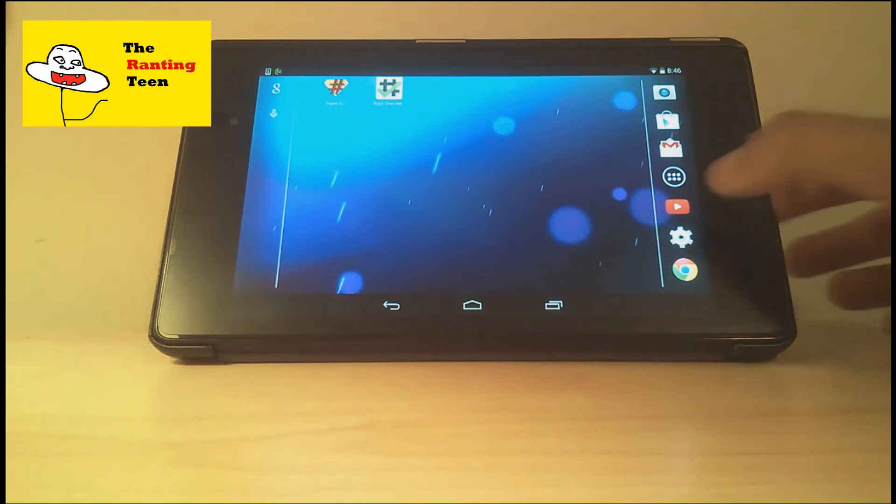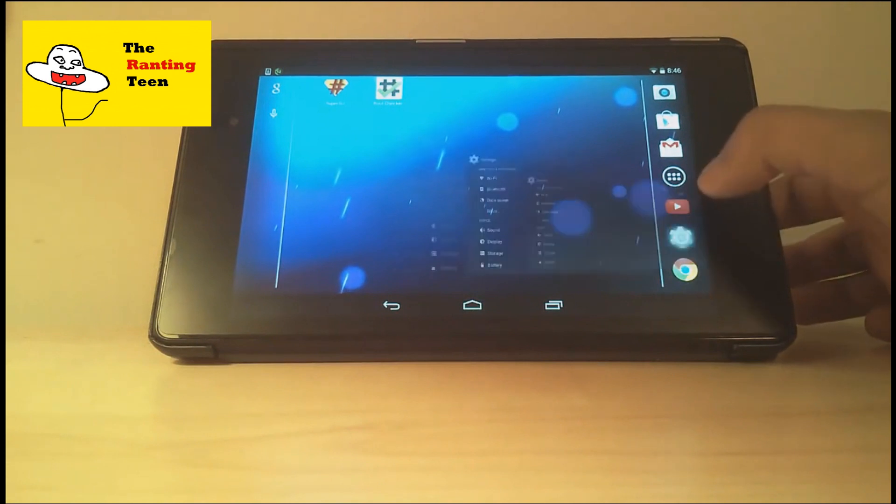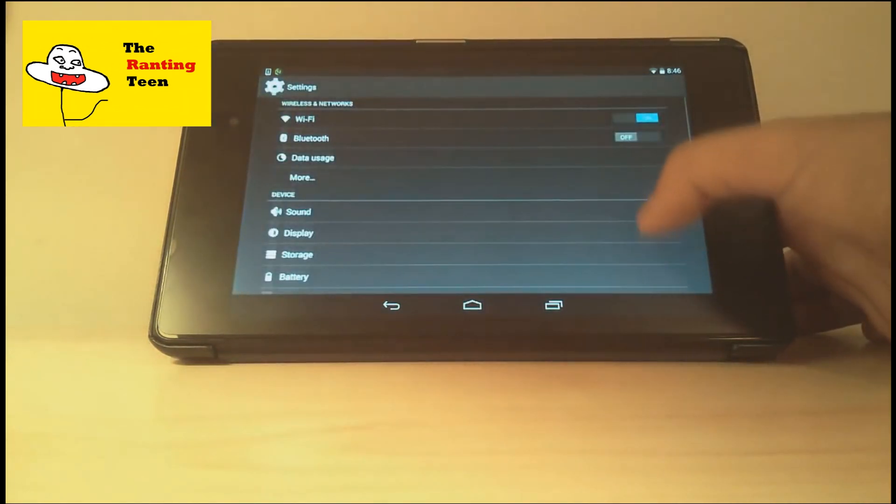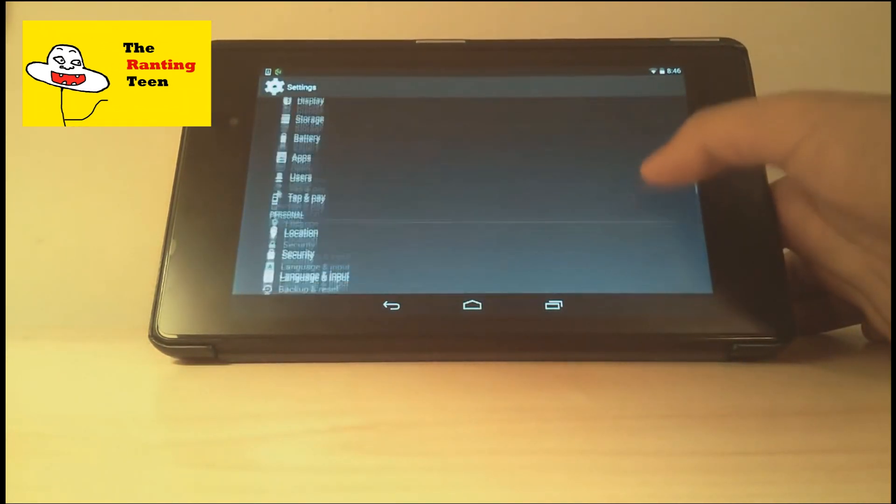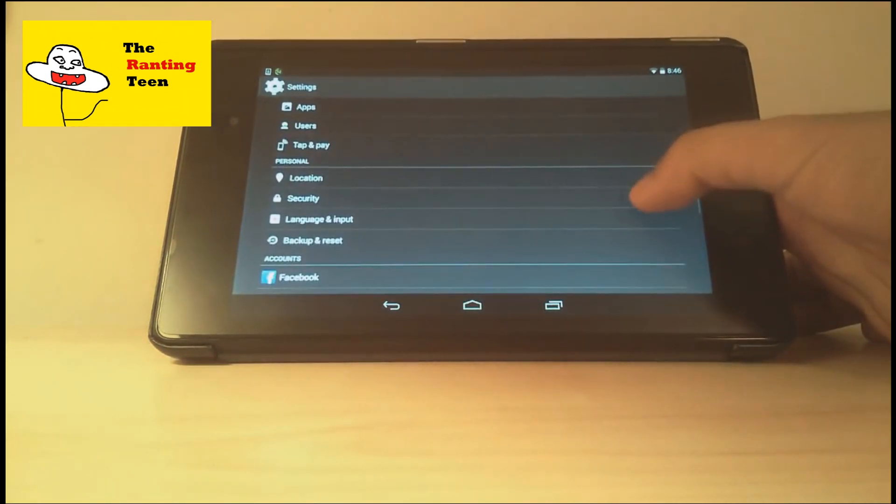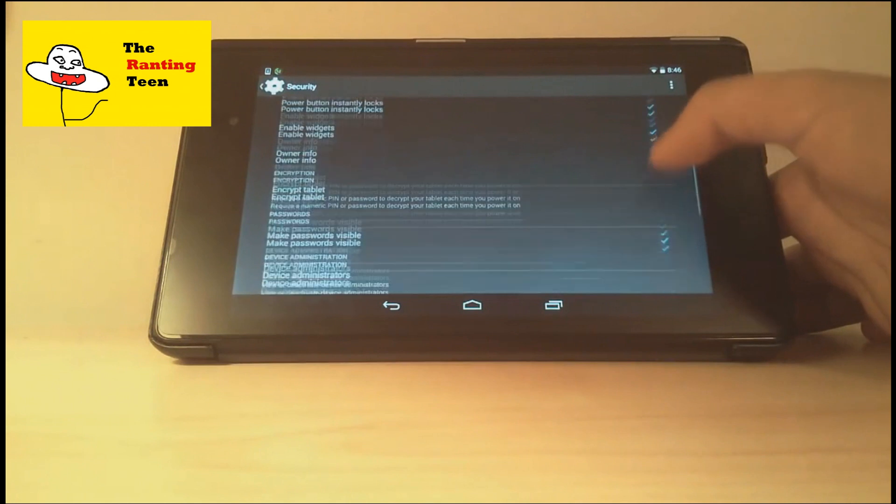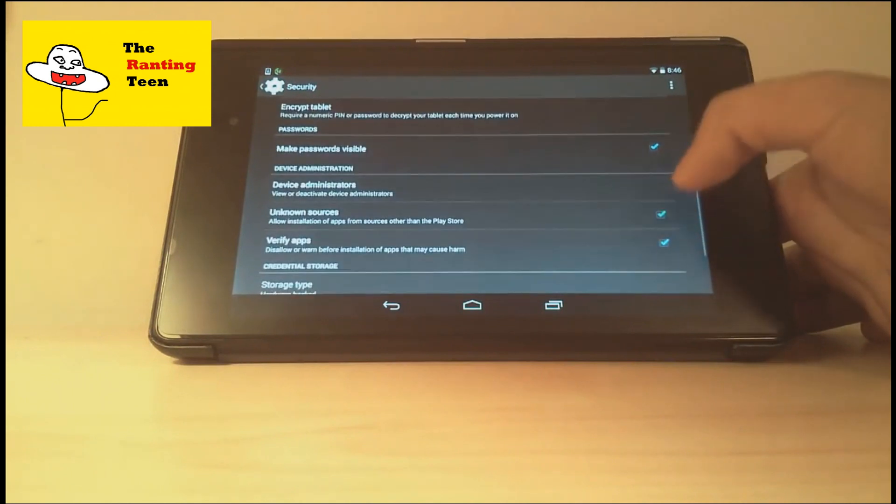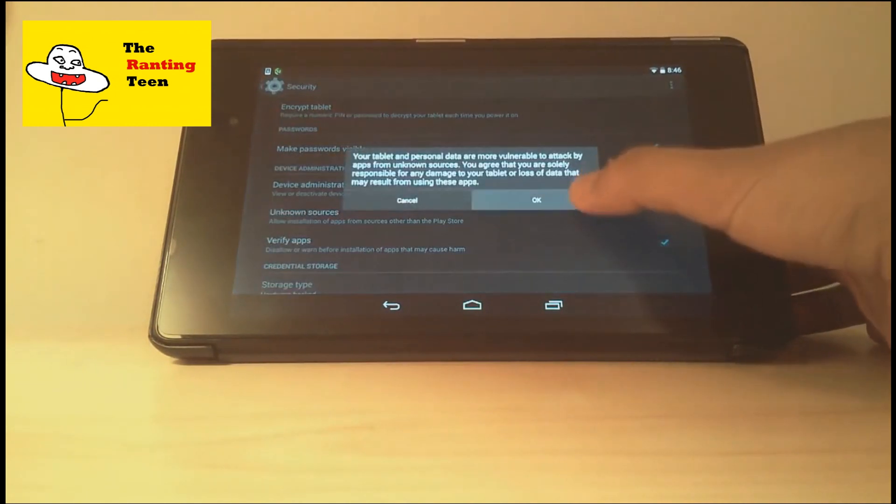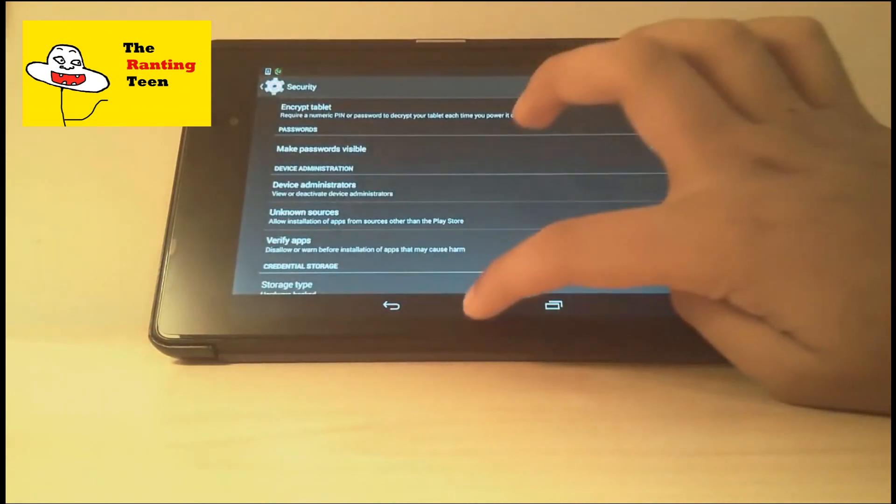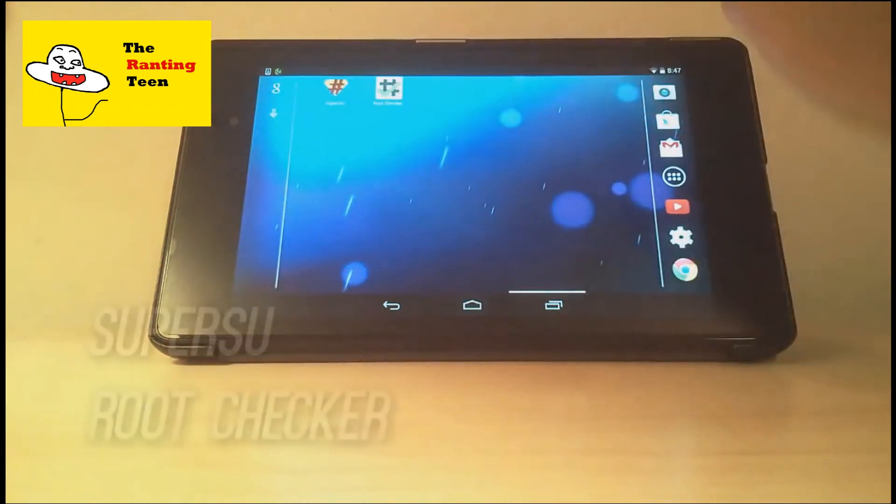First thing is open up your settings and scroll down to security and click on it and find the unknown sources checkbox. Make sure you have it ticked so that you can actually download apps from your browser.